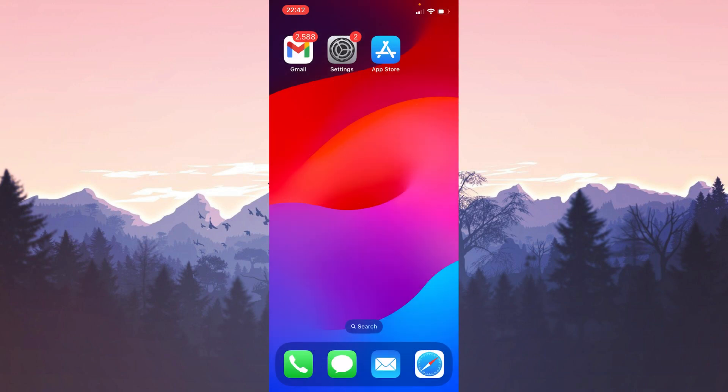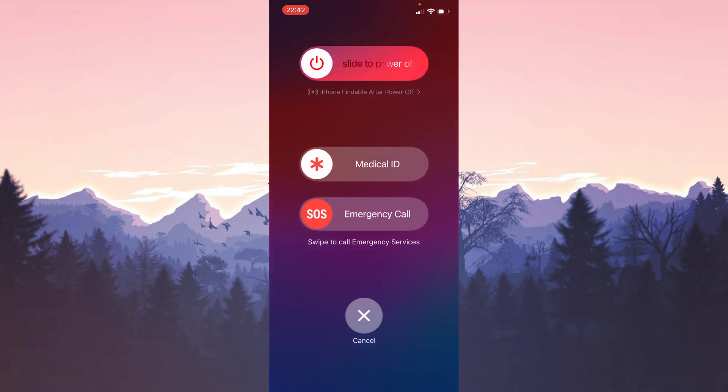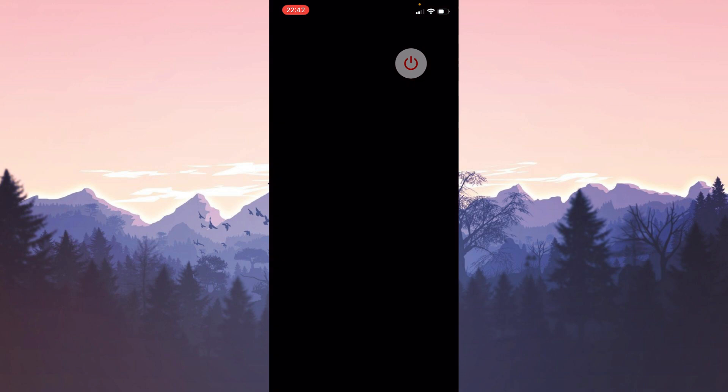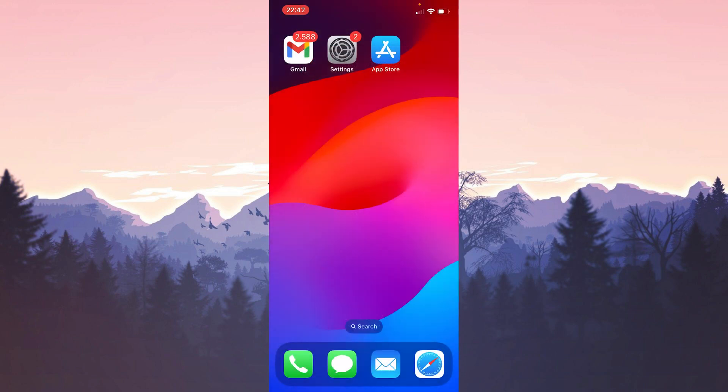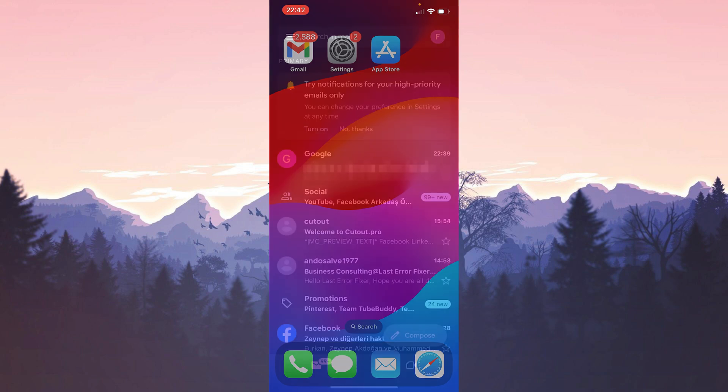Before we add our account again we need to reboot our device. It is important to do this because this reboot will help us solve the problem. After restarting our device we open Gmail to add our account.